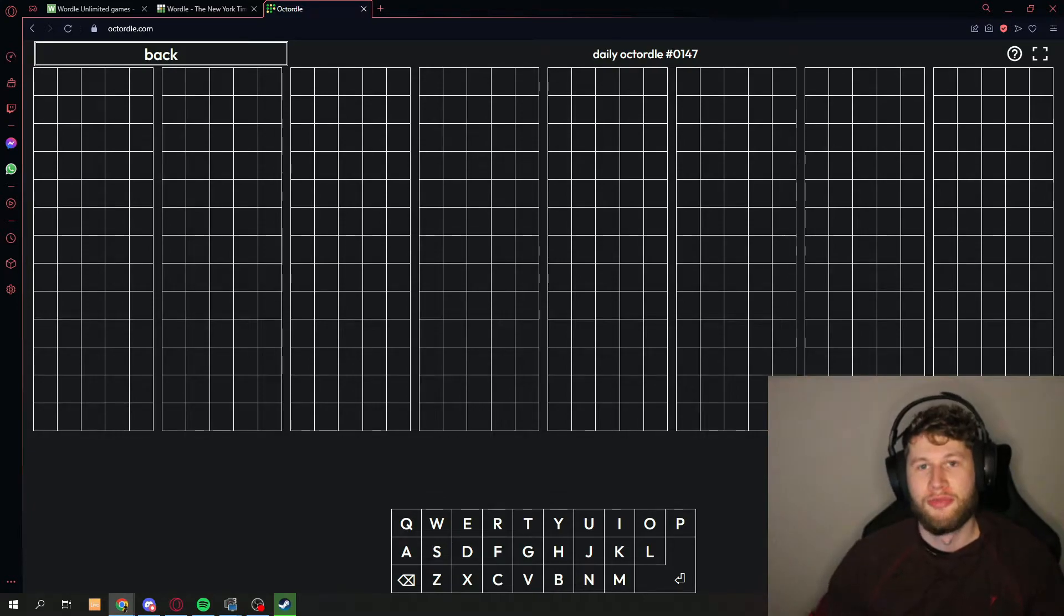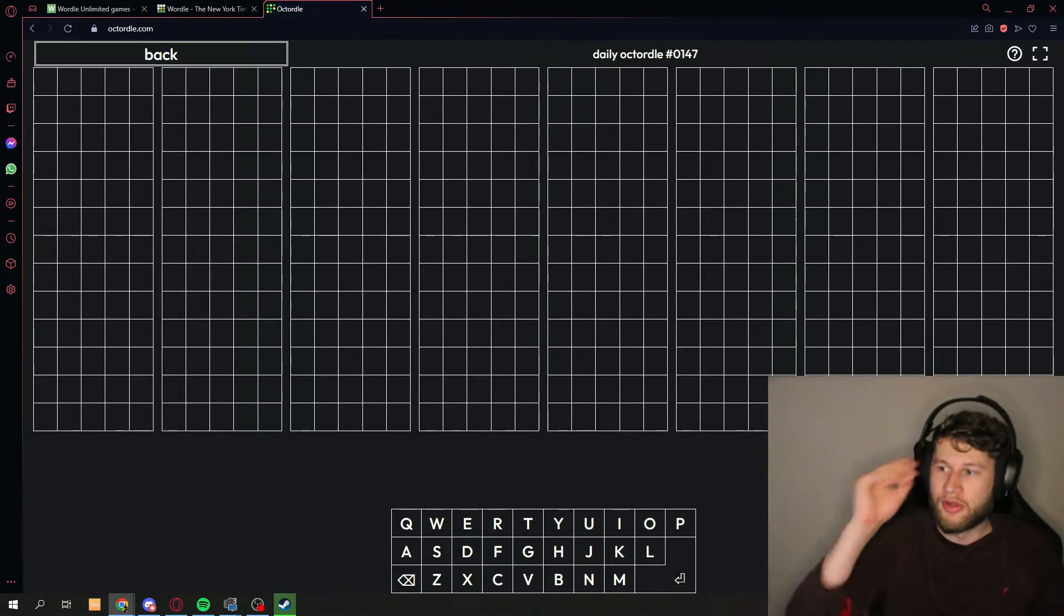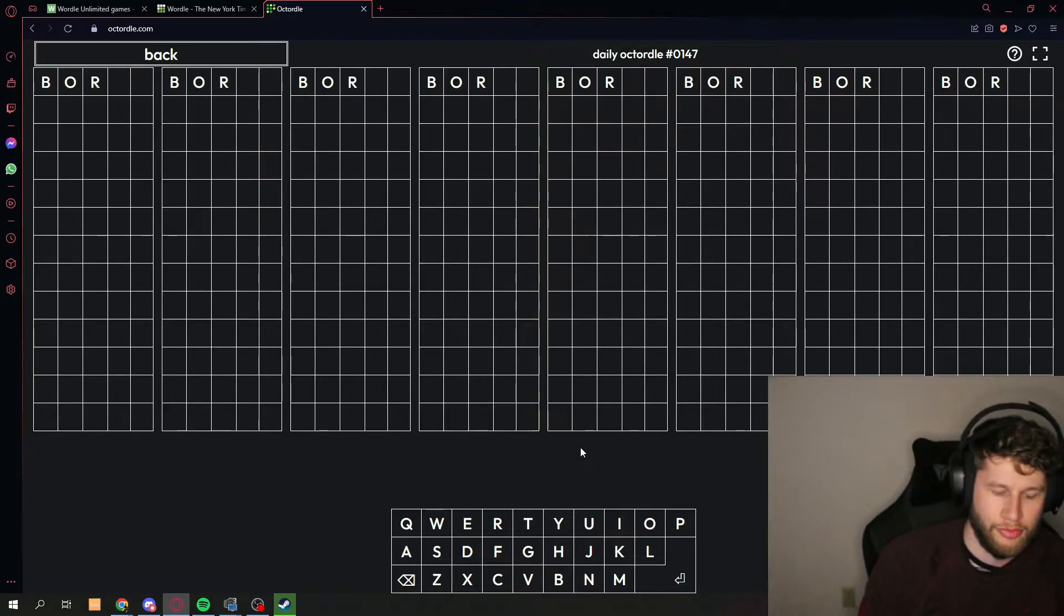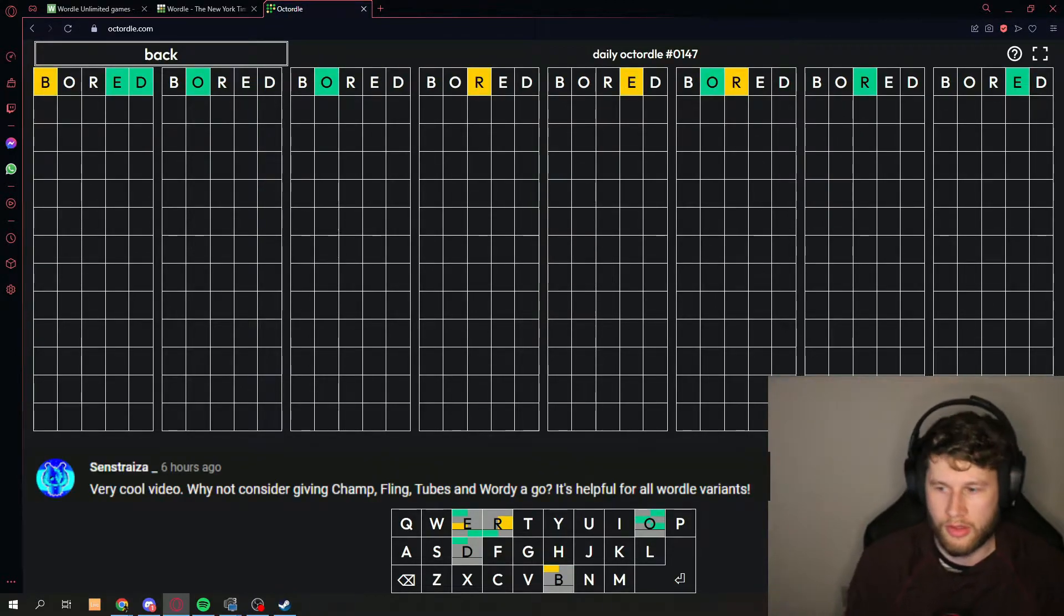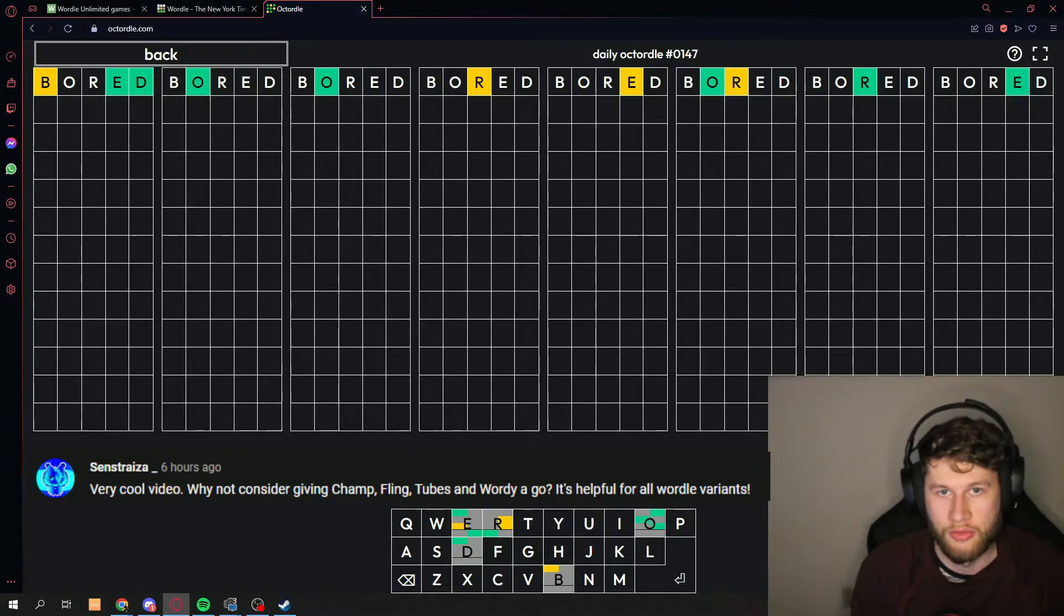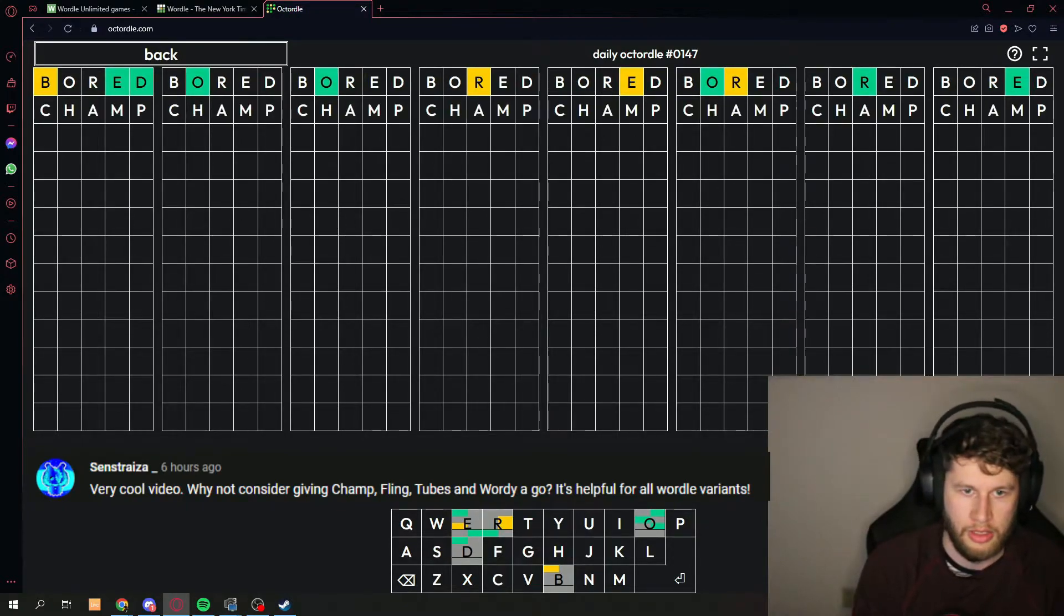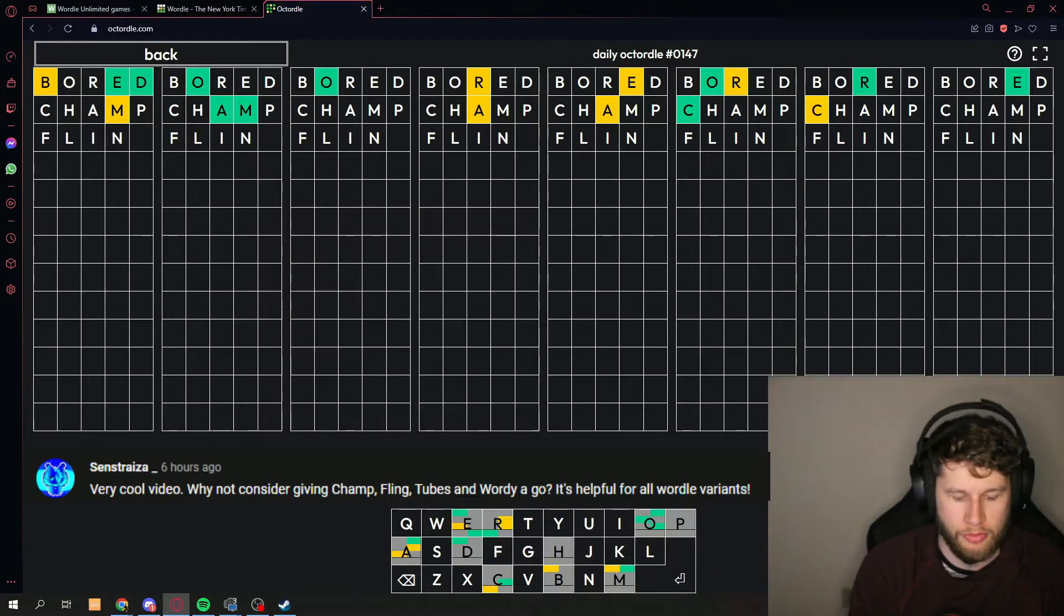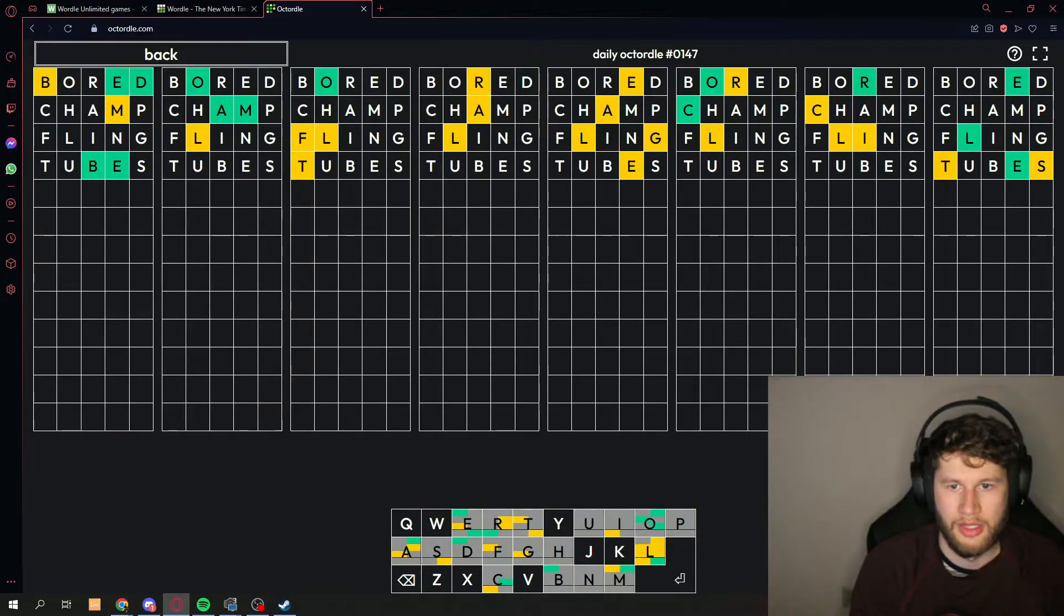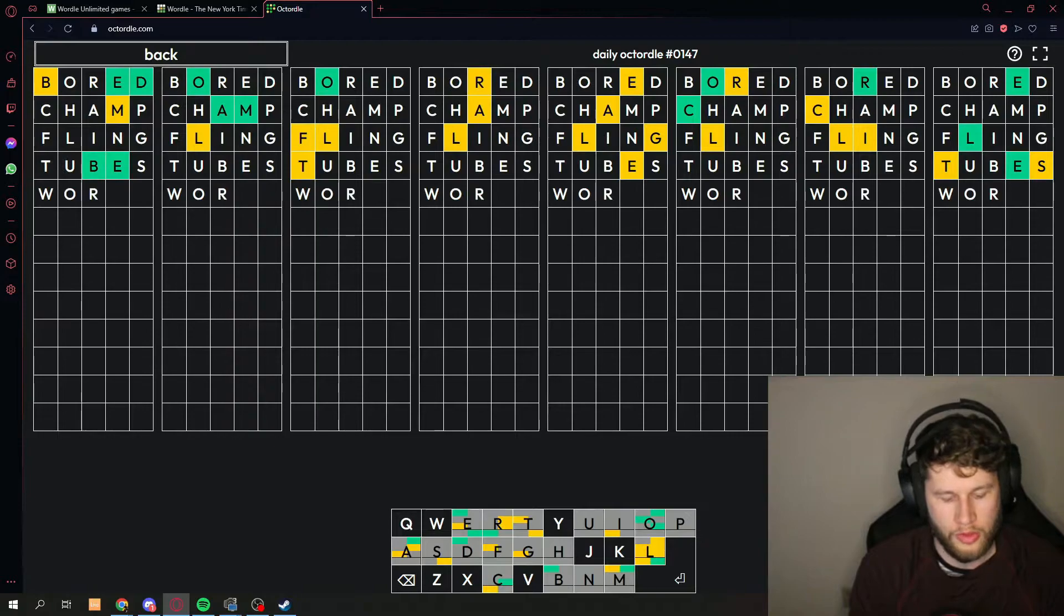Dude, I feel bad now. We didn't even use the word board. I guess we got to go for it now, so board will be the first word. All right, so let's go for these other words. We did the board, now we go for champ, let's go for fling, tubes, and lastly wordy.